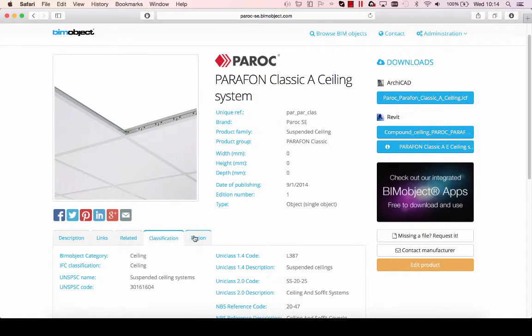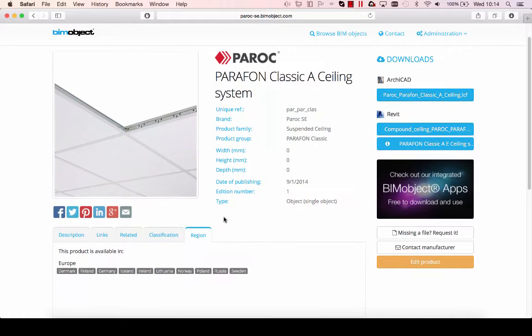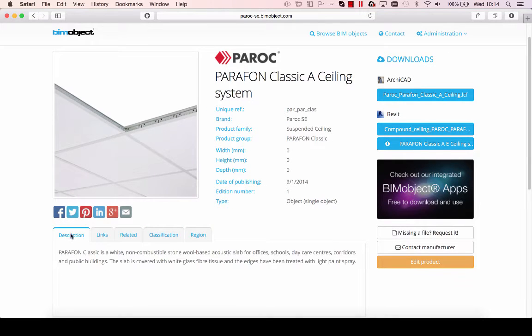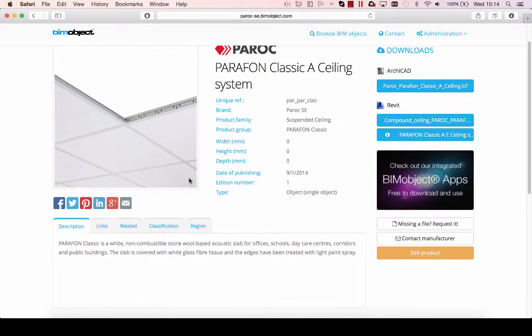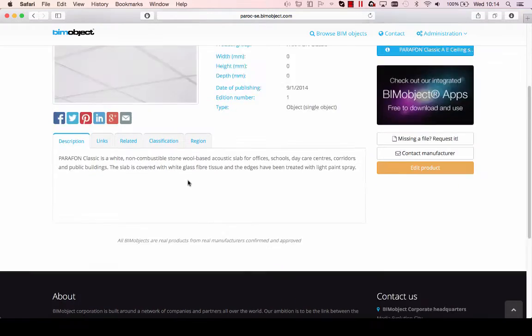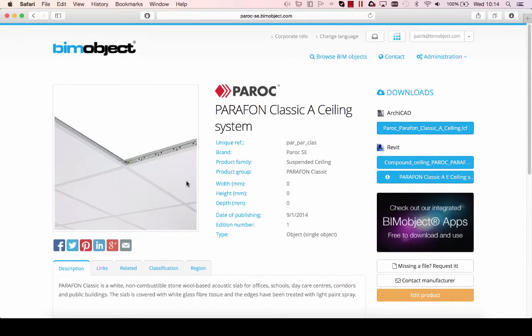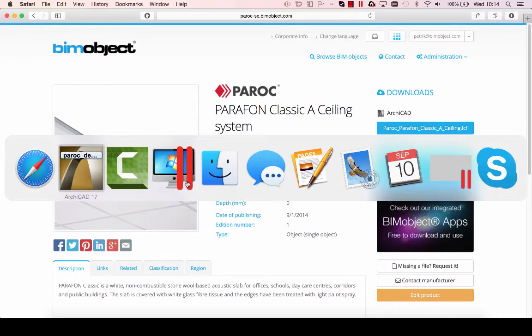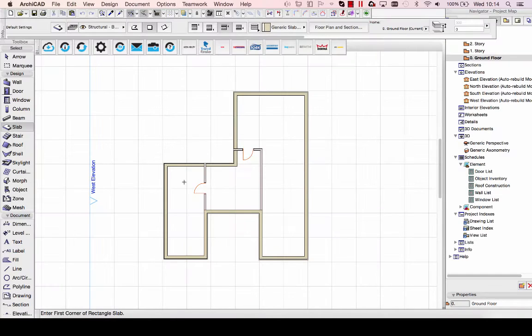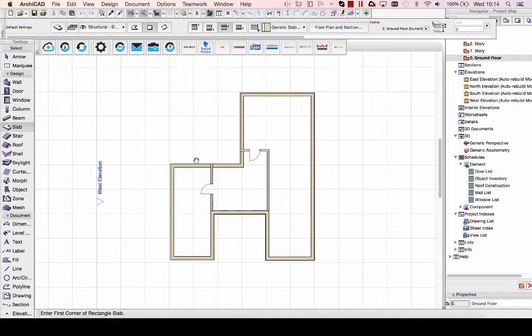In this case for ArchiCAD. As you can see, they are now available for download at the BIMObject.com portal with all the information needed for these objects.